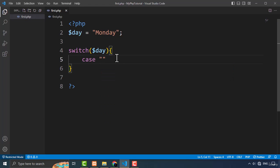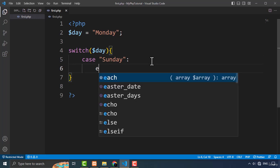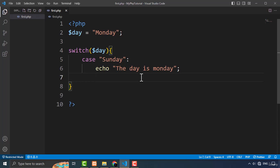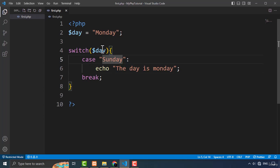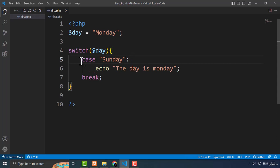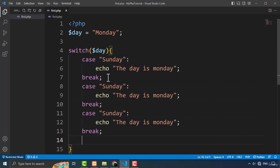The first case is going to be Sunday. It will check if the day variable matches this case. If it matches, it will execute the code inside — here I will echo 'The day is Sunday'. Always remember to put the break keyword at the end, and always remember to put the colon after the case value, otherwise the code will not work.